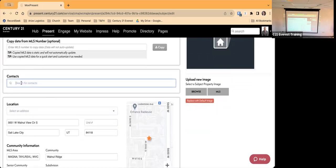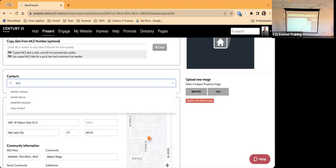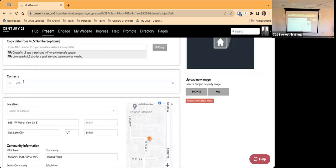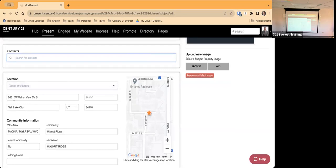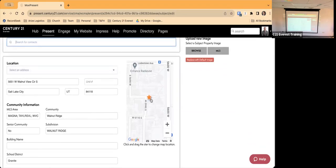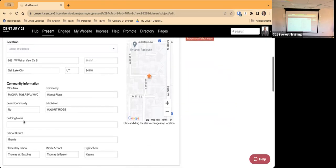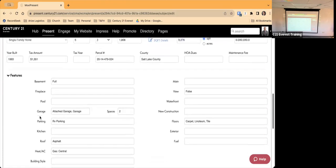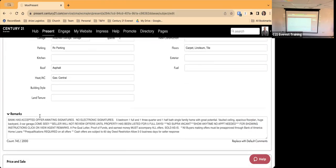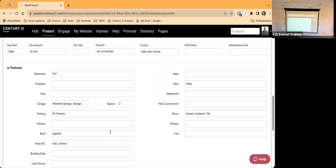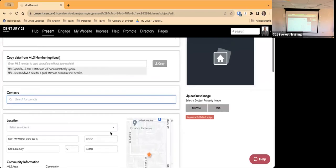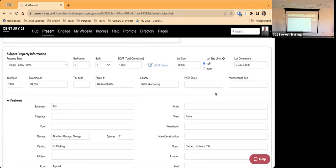Scrolling down — if I had contacts saved and wanted to pull someone from my contacts, I can type that in and it will pull up contacts to select from. You'll notice down here it has plugged in the address of the property, given a map showing where the property fits, the MLS area, the neighborhood, the subdivision — it's brought in all the data from the MLS.